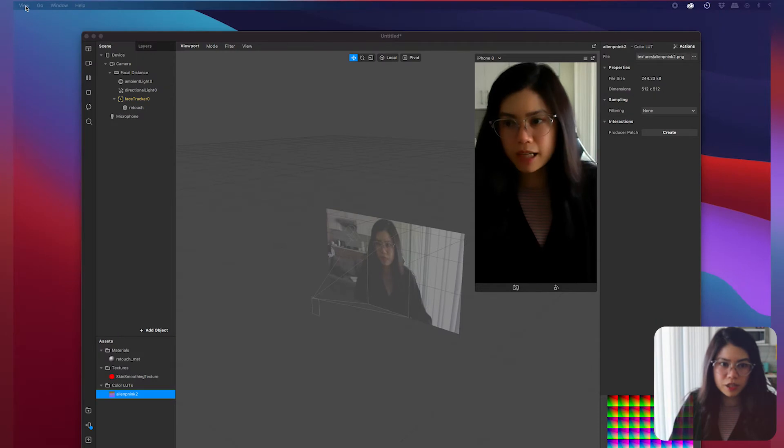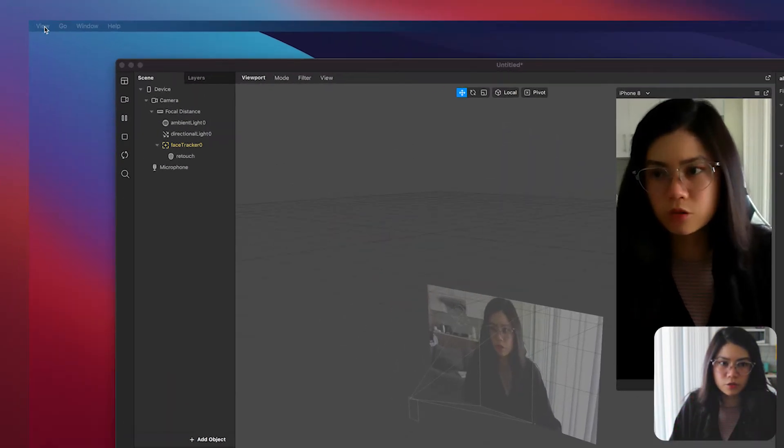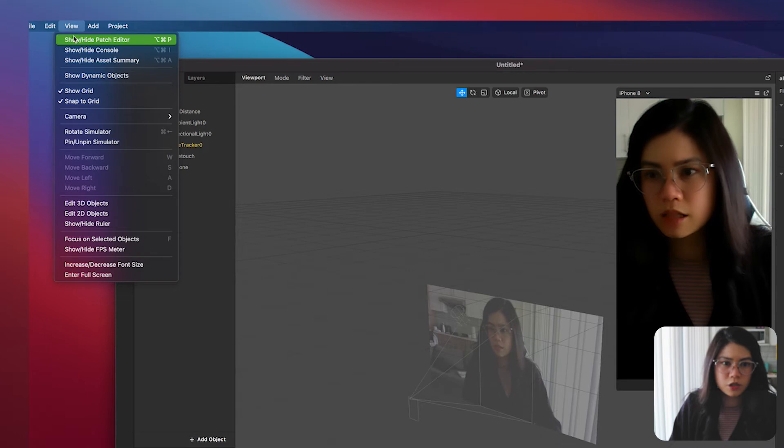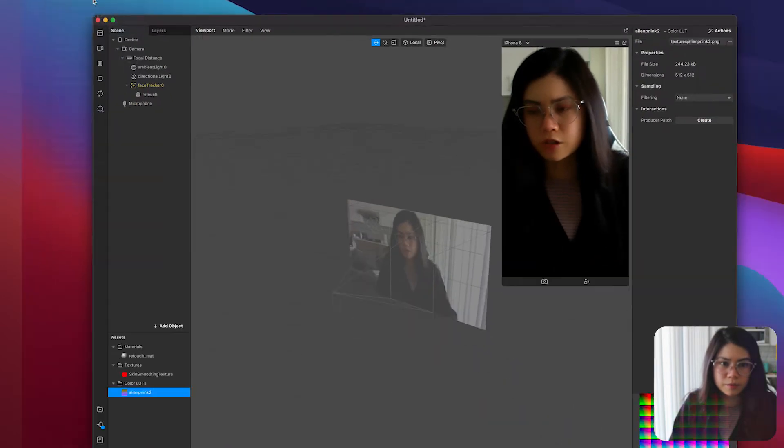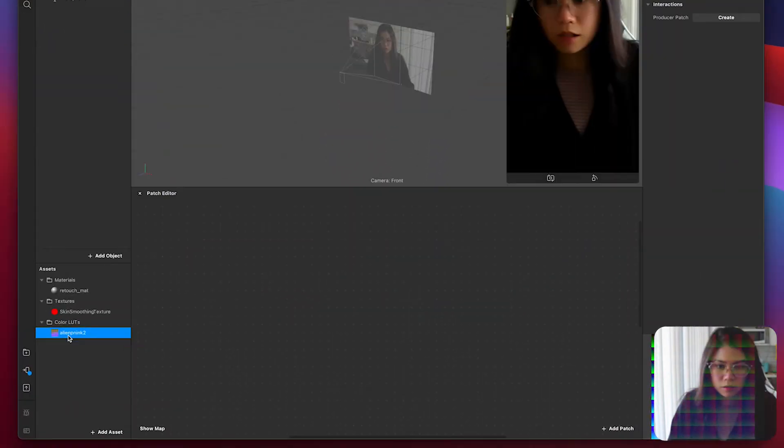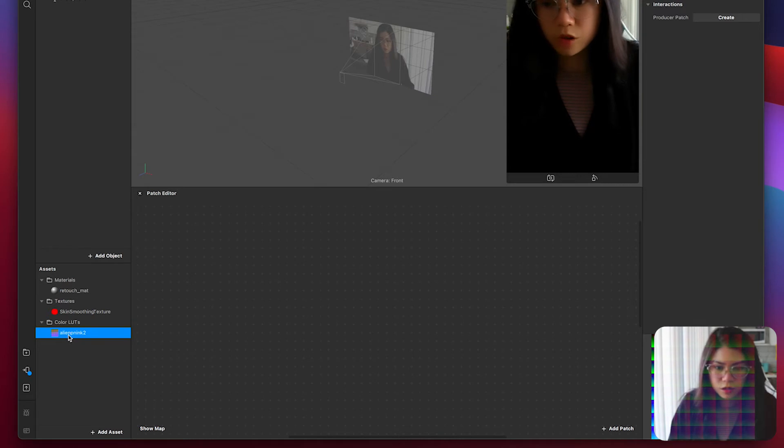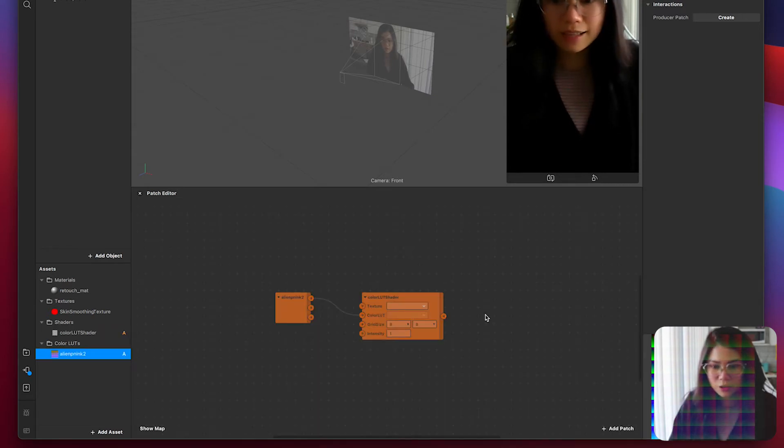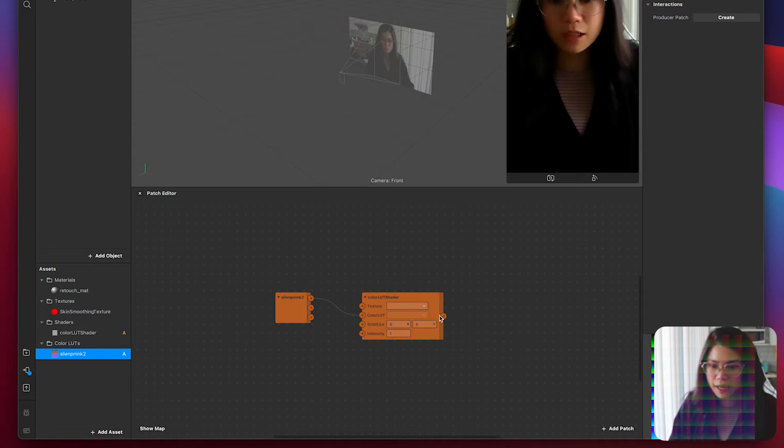On your LUT properties change the filtering to none. Then open up the patch editor panel if you haven't already by going to view, then show patch editor. Drag the color LUT you've imported to the patch editor and notice that a color LUT shader patch is automatically added.